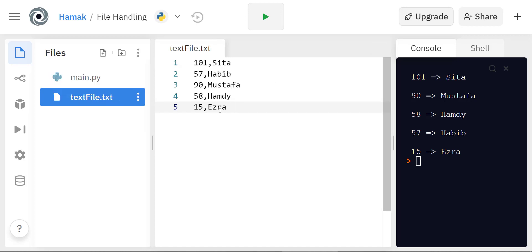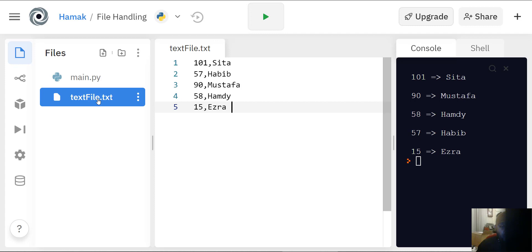Hello everyone, welcome to my tutorial. I'll be teaching you how to manage text files. In this case we are going to be looking at extracting data from a text file and ordering it in descending order — for example, people's scores or marks or points taken from a video game, and showing the top scorers.